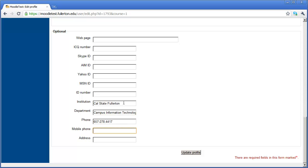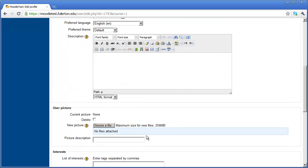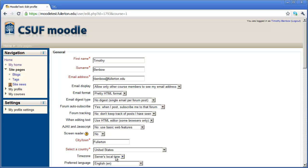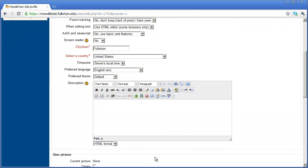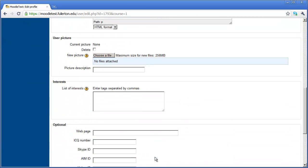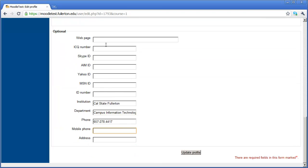And if you wish, you can go ahead and put in your mobile phone. Remember, whatever information you place in here will be accessible to the students that are enrolled in your course. So if you don't want them to have your instant messaging information or your mobile phone, just leave those blank.